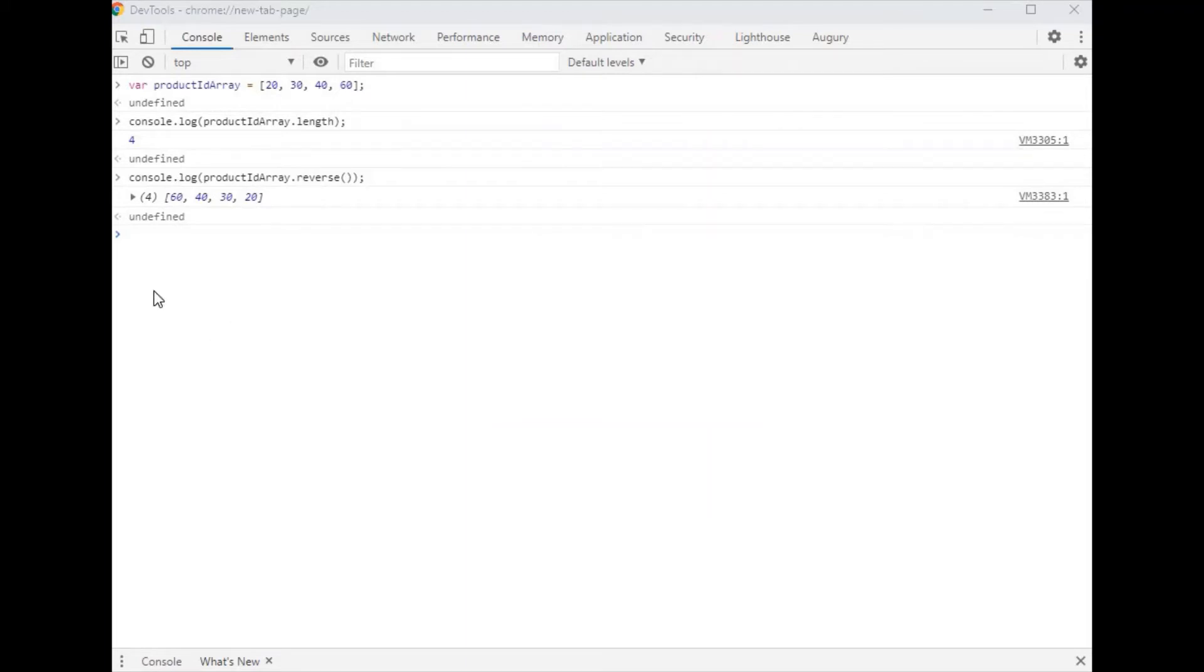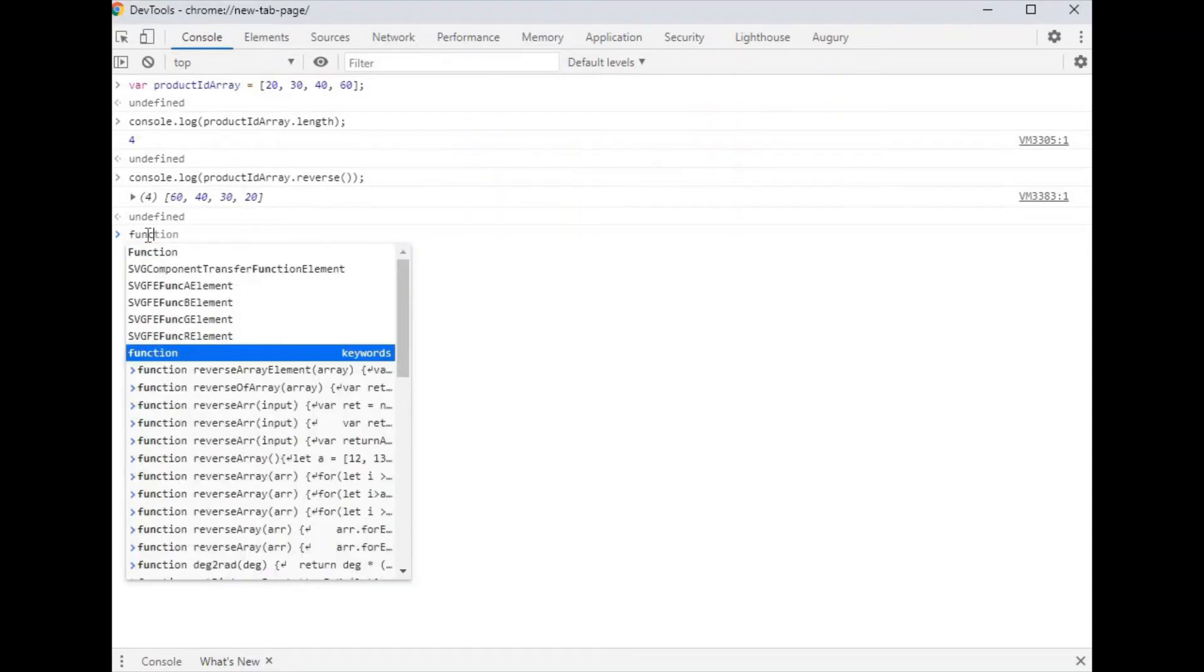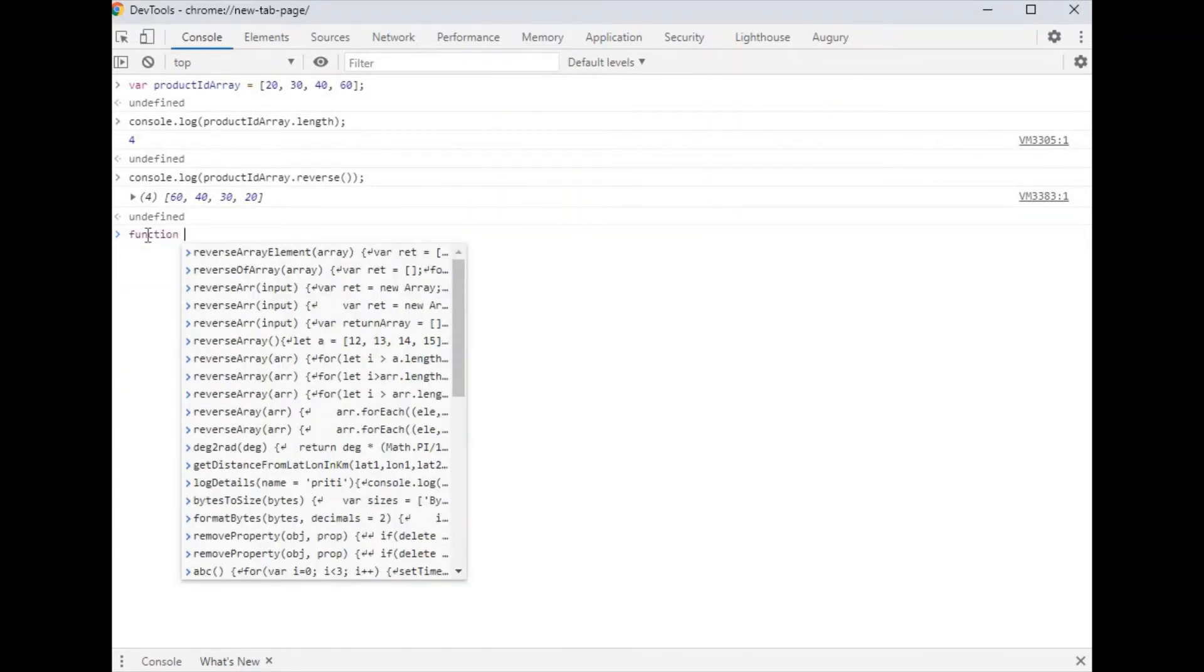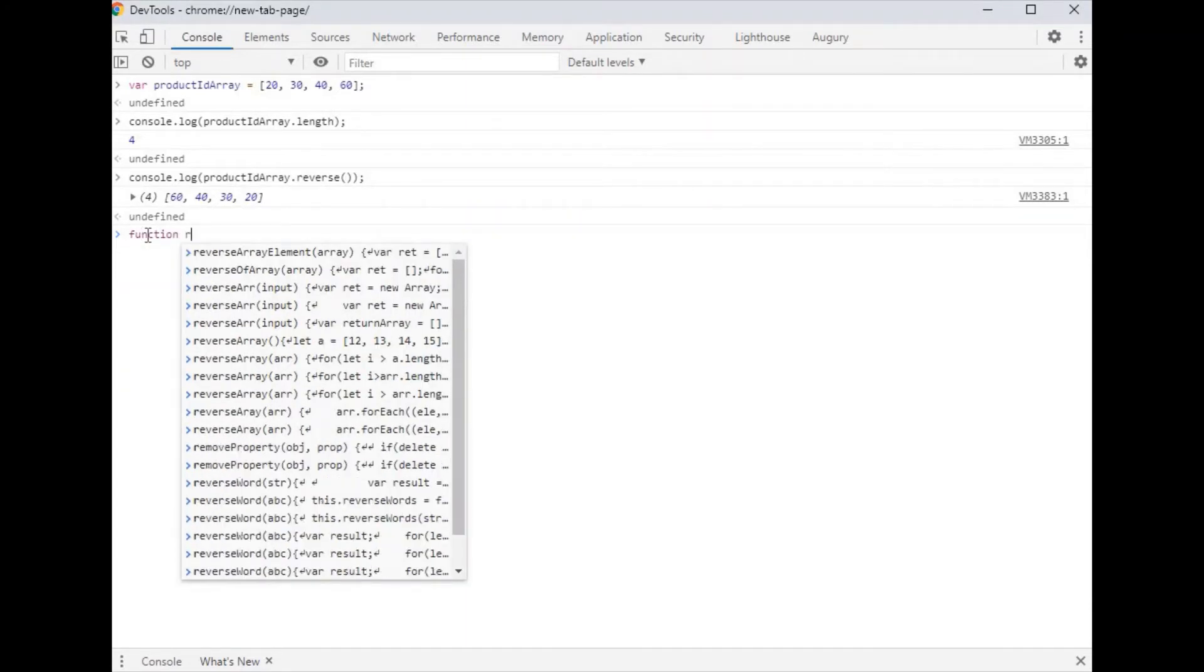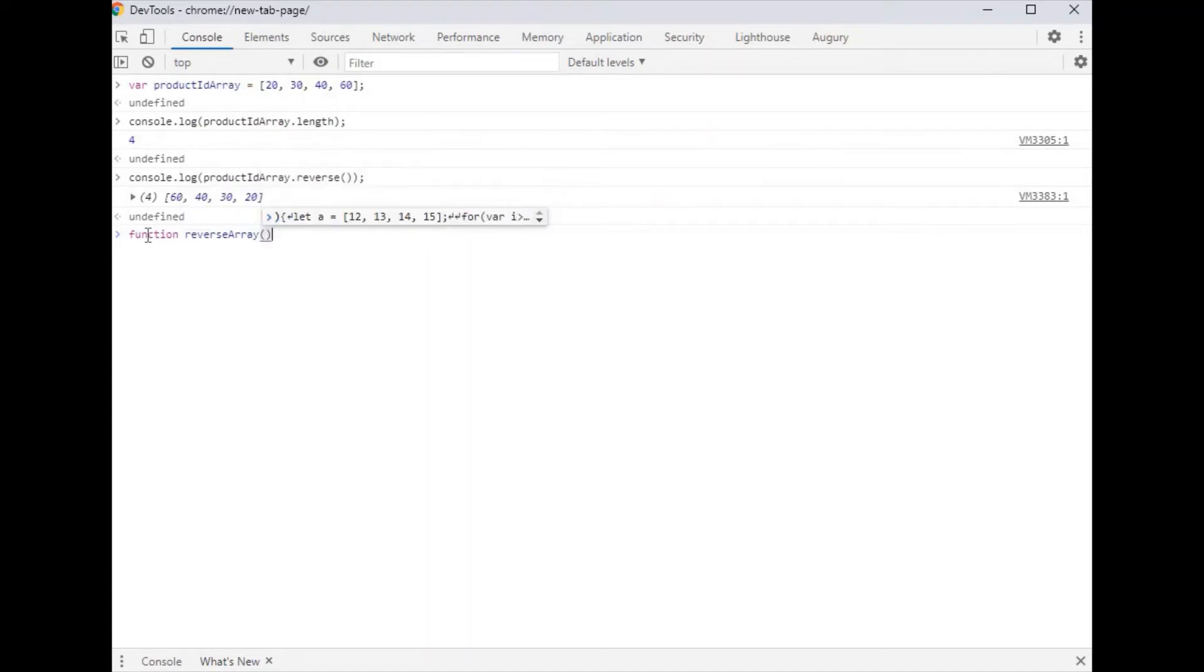The function name is reverse array. So first create a function, function name is reverse array. It takes an array as input.